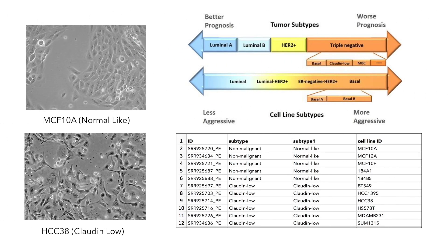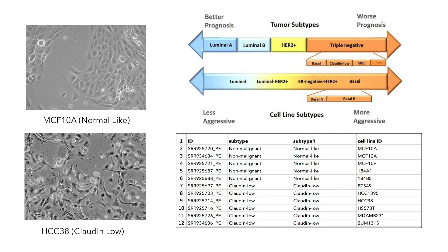These molecular subtypes have different prognosis, morphology, and patterns of gene expression. To see whether the same groups can be found on the RNA-seq data, we have to convert the SRA read files into structured data.